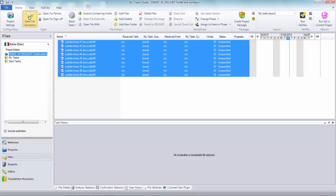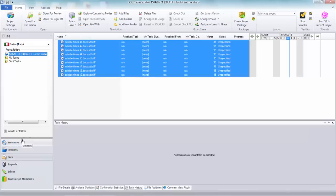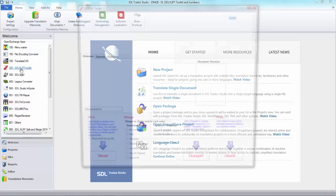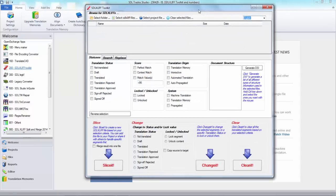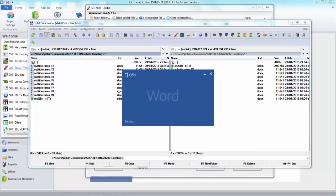Sometimes if the file is very big, even if you do work like that, the auto-propagation settings can make it quite a big job. So what I'm going to do instead is use the STL XLift toolkit. I'll open all the files — nothing is translated whatsoever. In the welcome view I have the STL XLift toolkit. I'm going to search for those segments using a regular expression, copy them to target, replace the target, then lock and confirm them — all in just a couple of operations across the entire file.